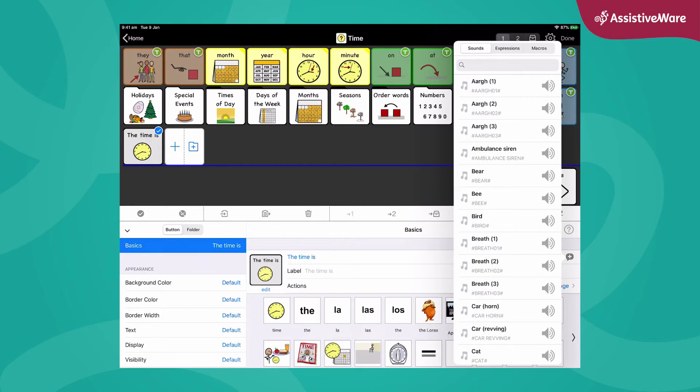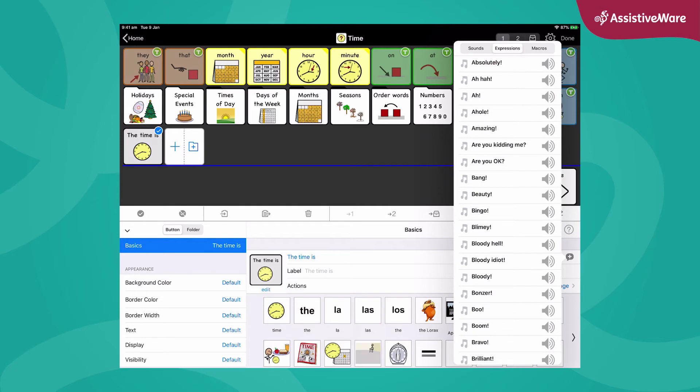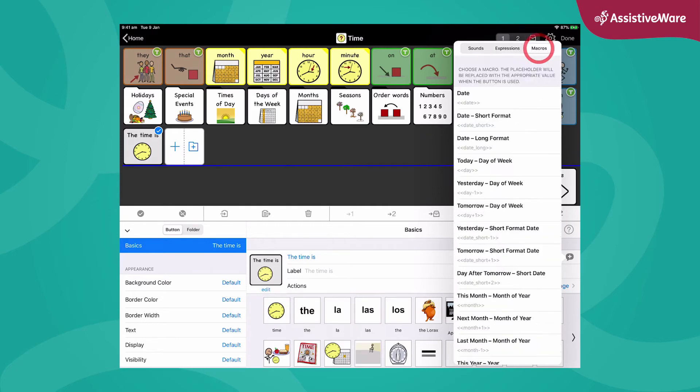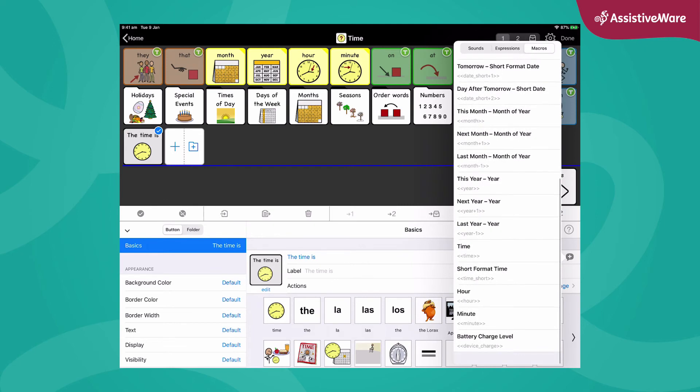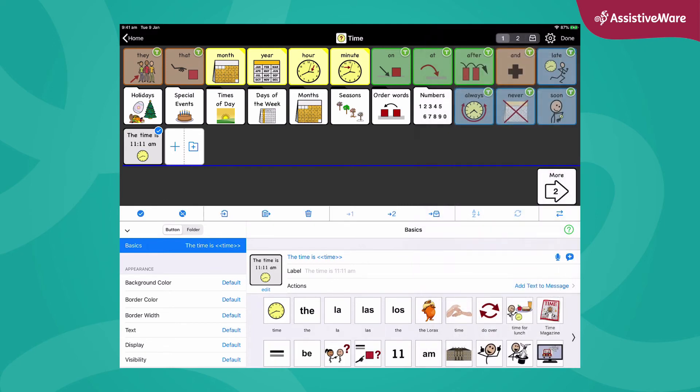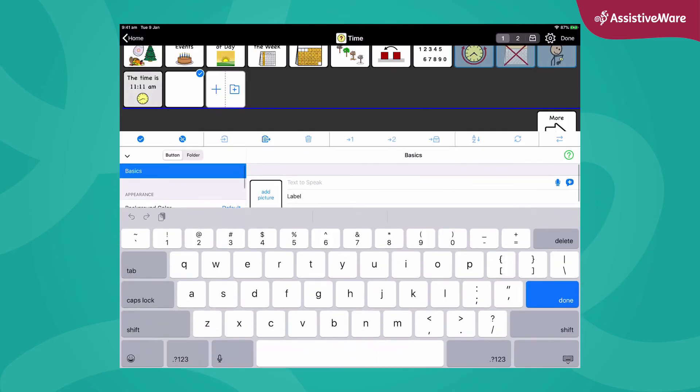called macros. When I want to add the time, I just have to scroll down to find the time. You can see the time has got that kind of double crocodile bracket on it and it's going to be constantly updated. So the time is 11:11 a.m. We can do the same with the date, so